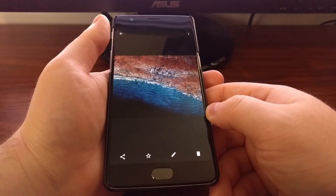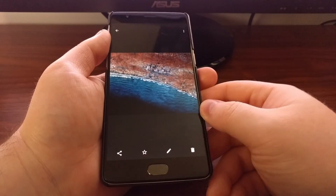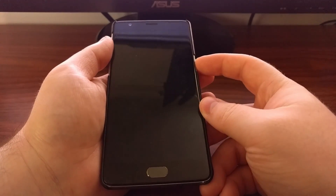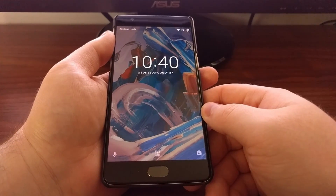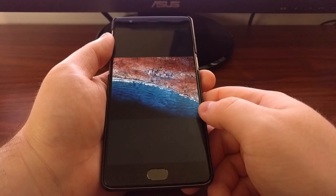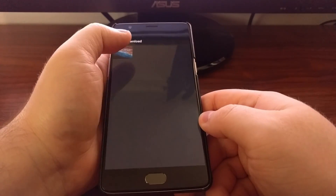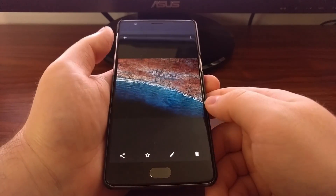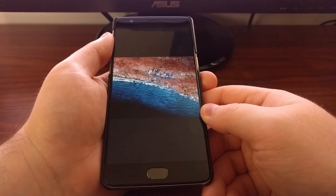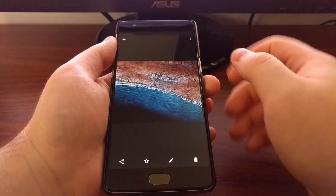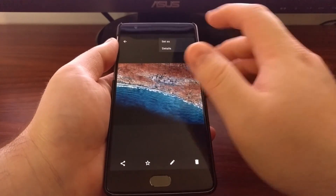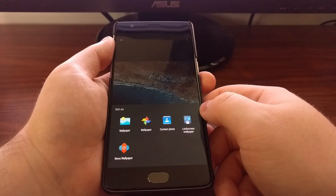Once you launch the Gallery, you want to be on the Collections tab, then select the wallpaper you want to put on your lock screen. Just to show you, this is the current lock screen wallpaper. Once you've opened the wallpaper you want, tap on the three-dot button at the top.